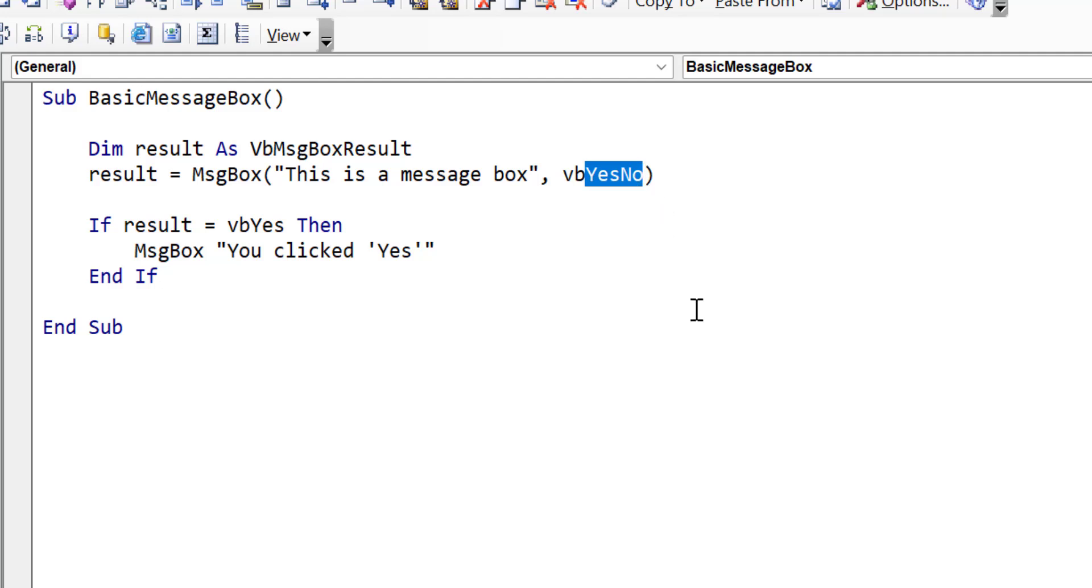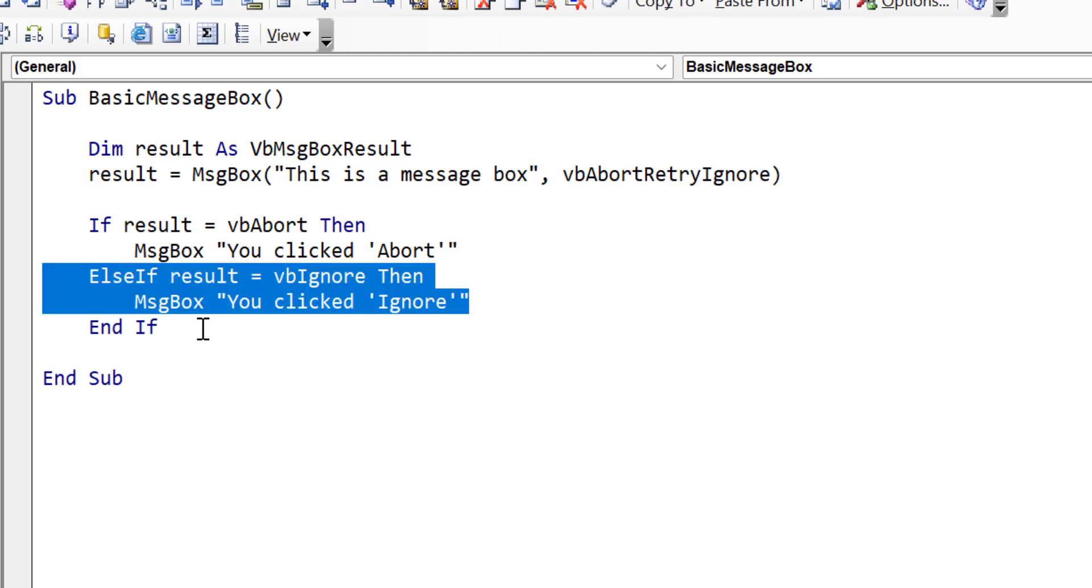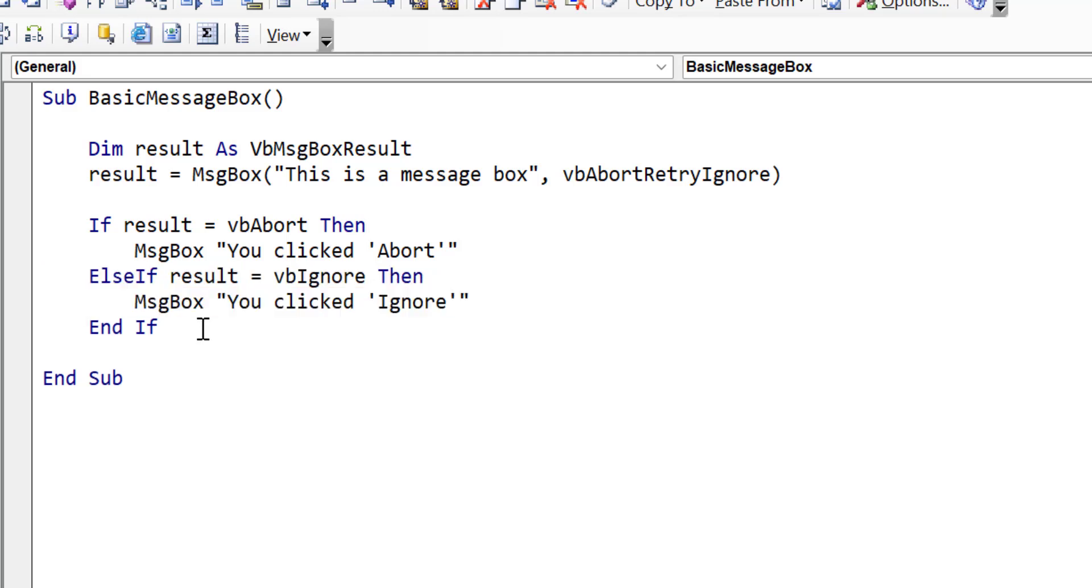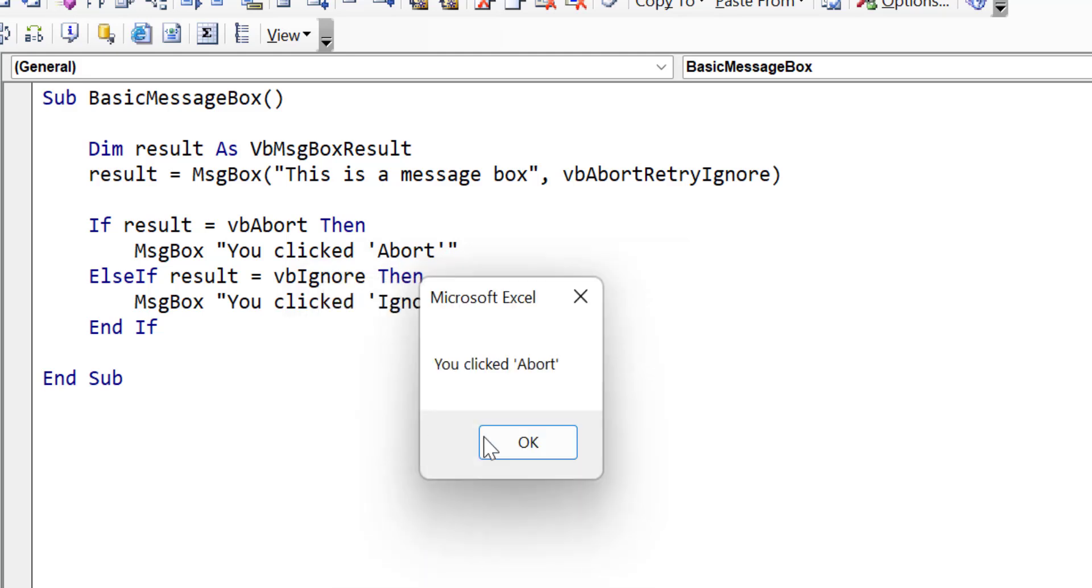Now imagine we change the button to abort, retry, ignore. We can then check for the abort button in the very same way by simply changing this to VB abort. And then our message will say you clicked abort. We can do more checks by just adding a simple else if statement. And this will check if we click the ignore button. Now when we run the code, you can see it provides the buttons, and when we click on abort, you'll see that it says you clicked abort.